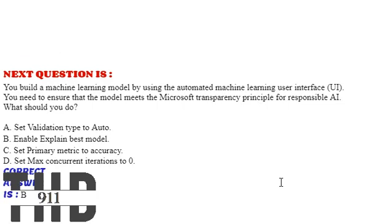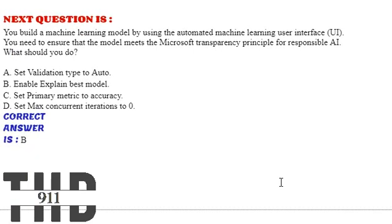Option B: Enable explain best model. Option C: Set primary metric to accuracy. Option D: Set max concurrent iterations to zero. The correct answer is Option B.